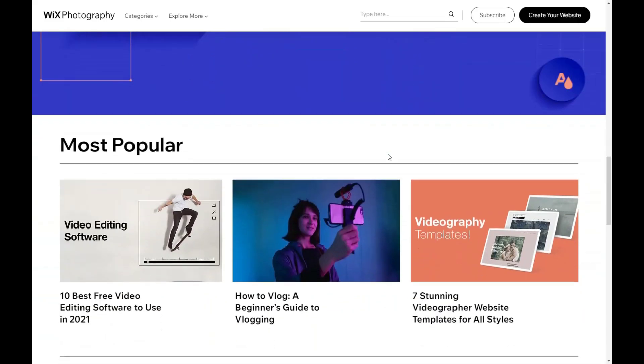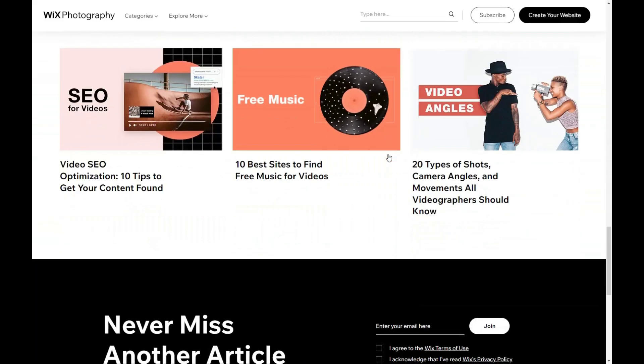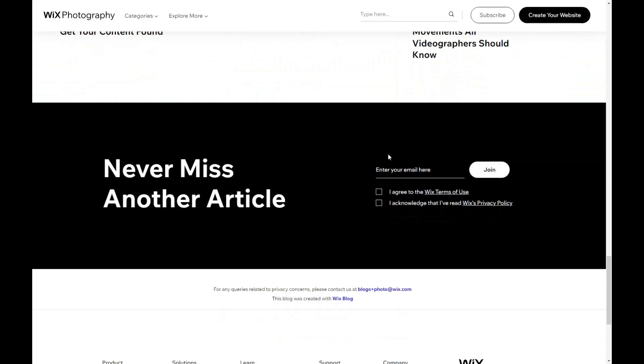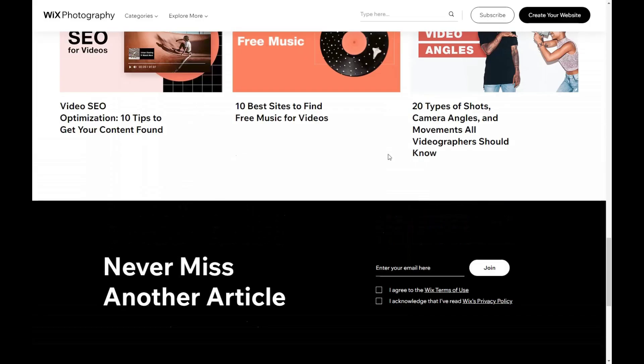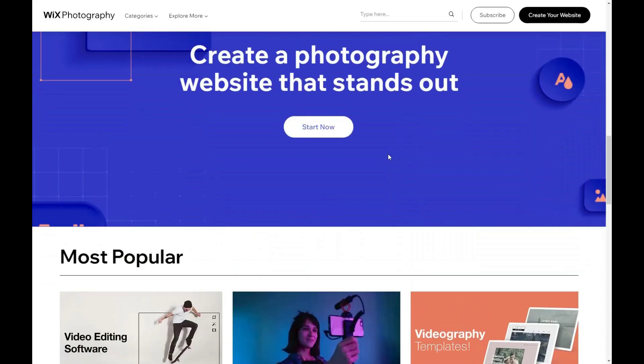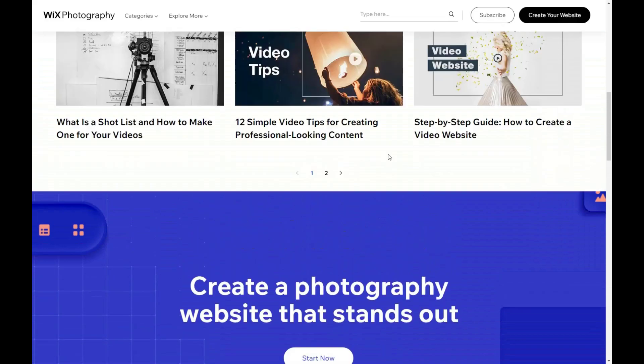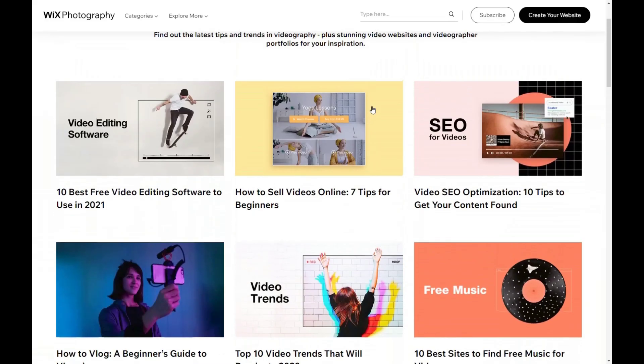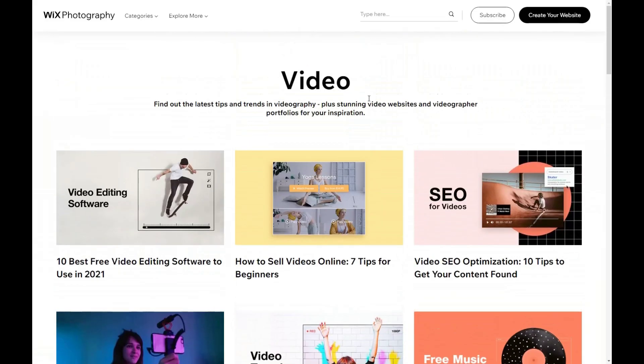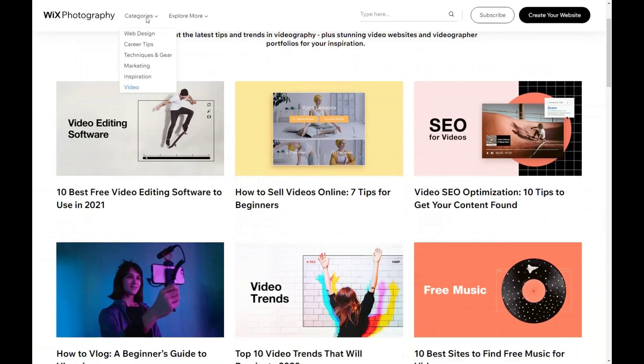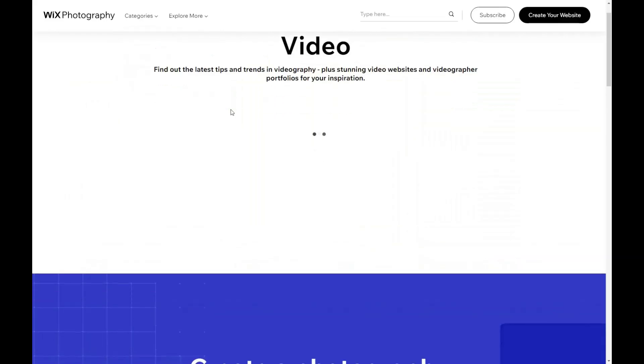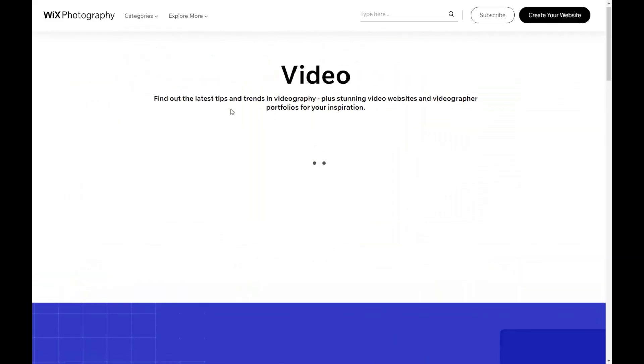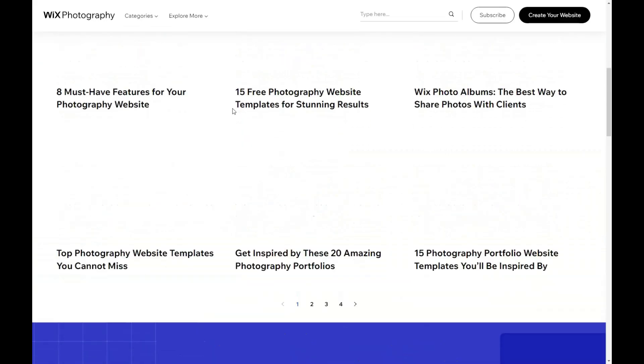In conclusion, making an impressive tech website video requires a clear message, highlighting benefits, using high-quality visuals, incorporating storytelling, and keeping it short and to the point. By following these best practices and tips, you can create a tech website video that will inspire your audience and help your brand stand out from the competition.